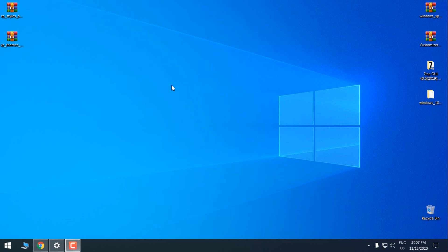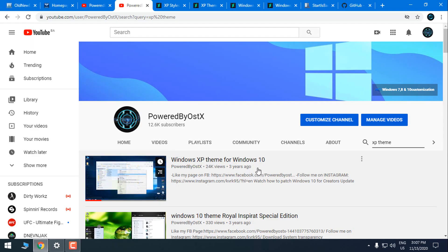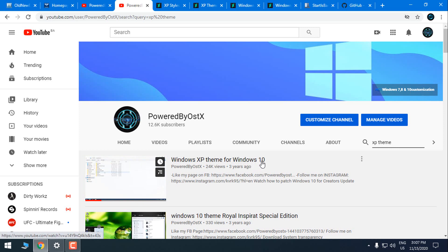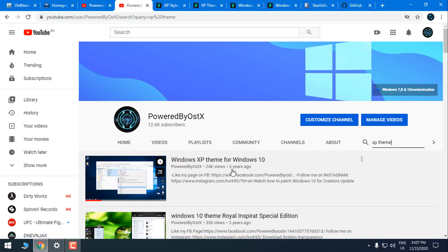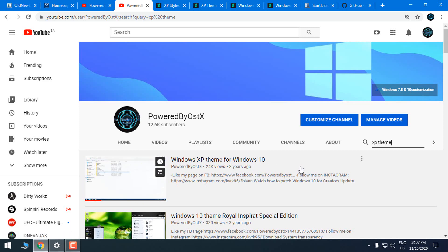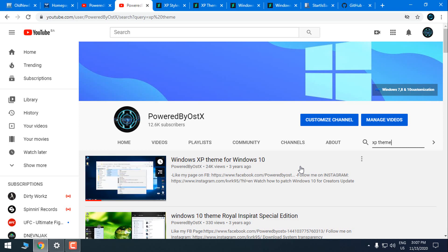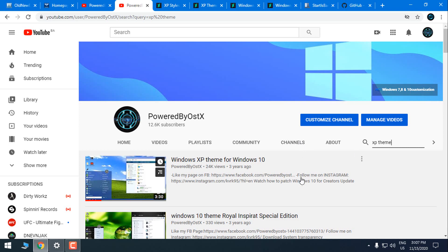Hello, and today I'm going to show you how to transform Windows 10 into Windows XP. If you still like the Windows XP icons and the theme, I will show you how to transform Windows 10. You need to know that I have already made a tutorial for Windows XP theme for Windows 10, but I did it three years ago, so this is some sort of the updated tutorial. Let's start.